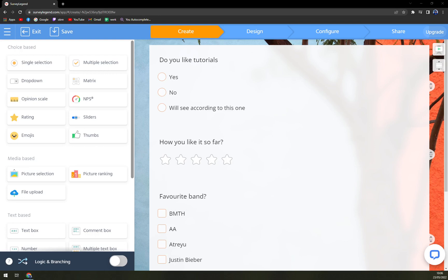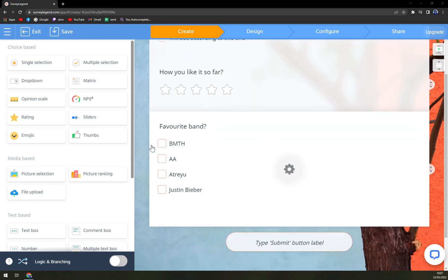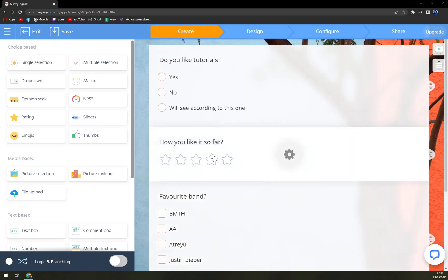Also, I already created more tutorials about other survey softwares, so you can go and check them out. I'll try to leave them underneath this video as well. So if you don't feel like SurveyLegend is the one for you, you can easily find some other on my channel to maybe fulfill all your needs and you'll decide to go with that one.